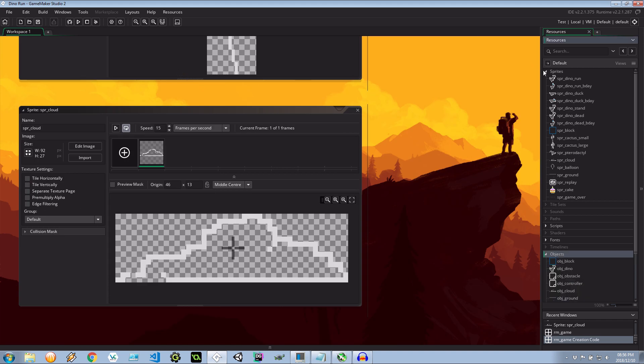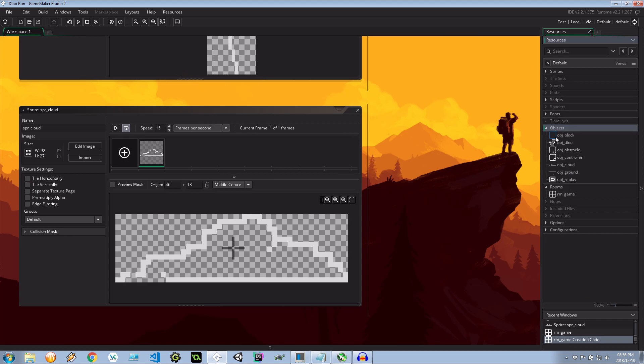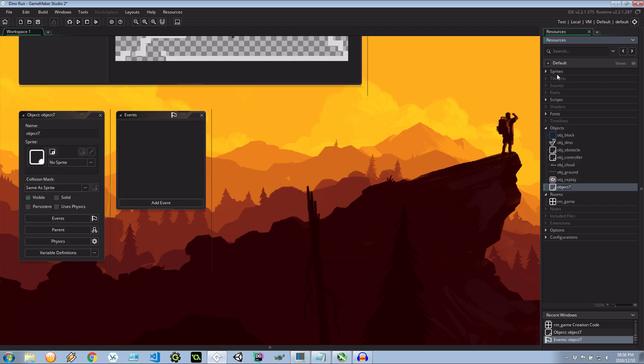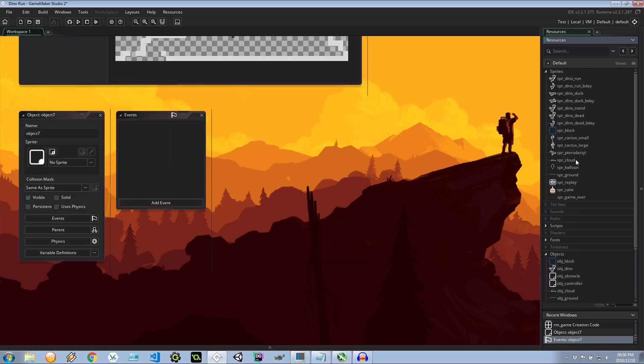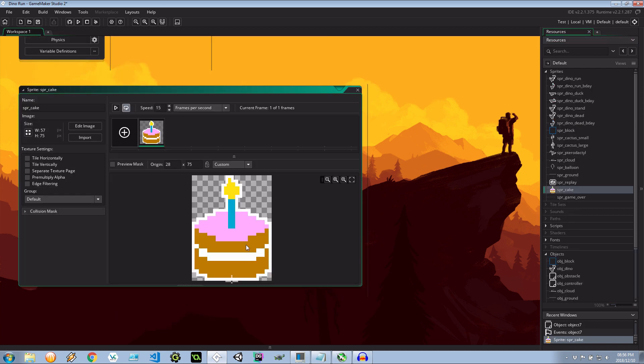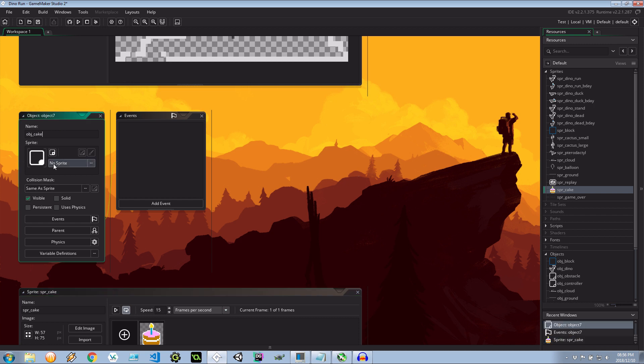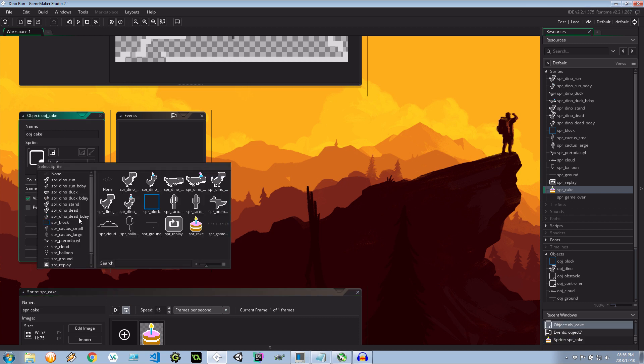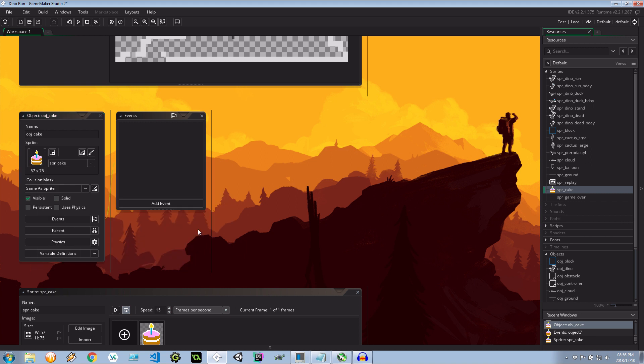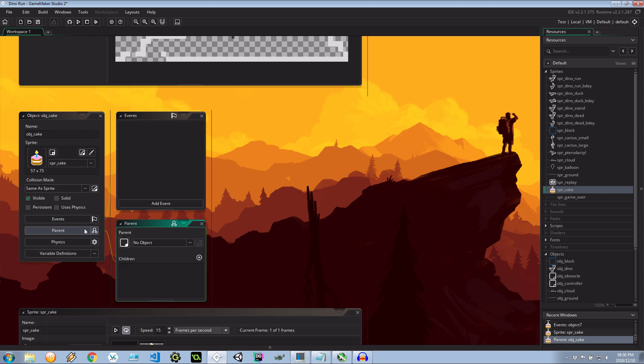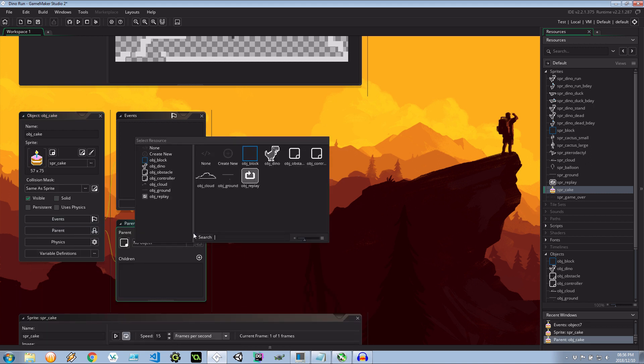Next let's go ahead and actually create our birthday cake. Create object. Oh I didn't actually show you the birthday cake. Did I? There it is. Pretty straightforward. So where's our new object? There it is. obj cake. Let's give it the correct sprite. There it is. And I'm going to make the parent an obstacle.